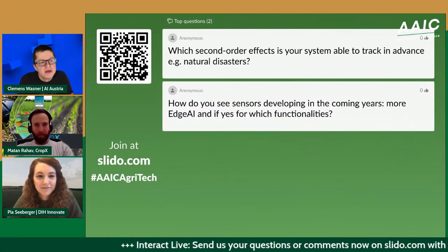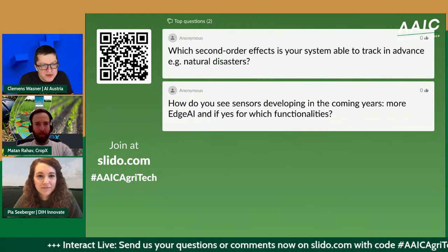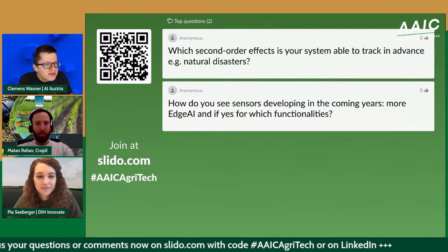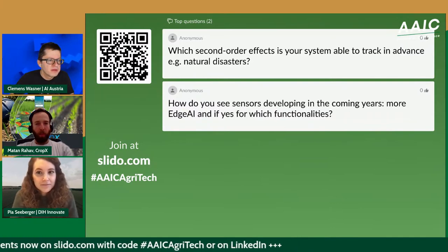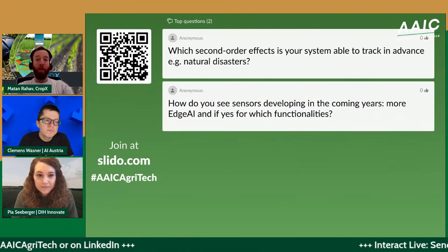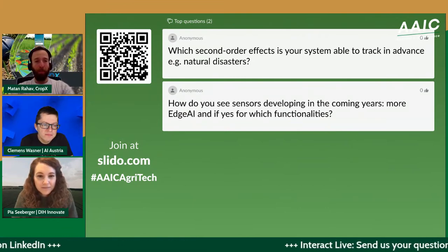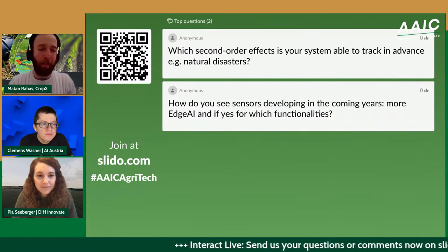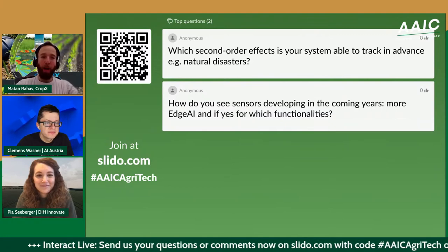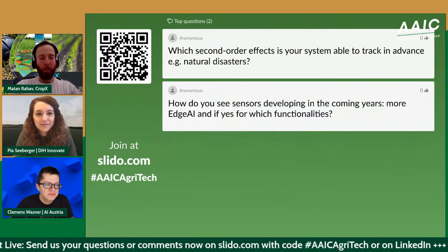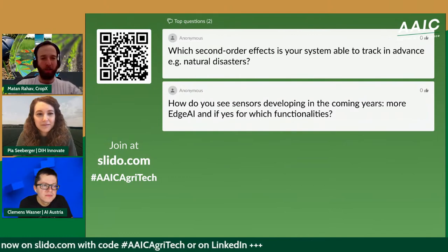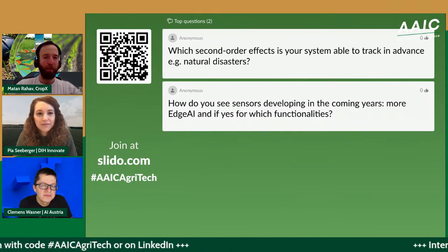First question: are there any second-order effects your system is able to track in advance, like natural disasters? Our main focus is helping farmers prevent crop disaster by optimizing production. Predicting natural disasters is not currently our focus, but perhaps later on.